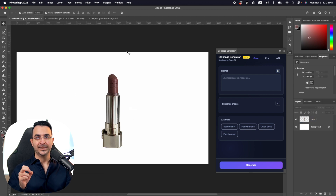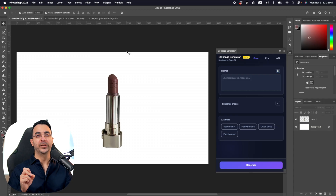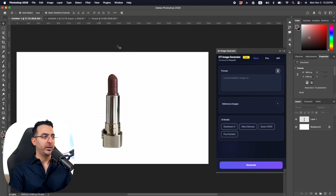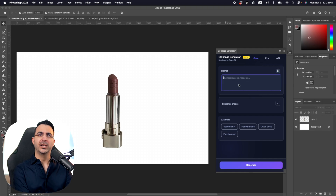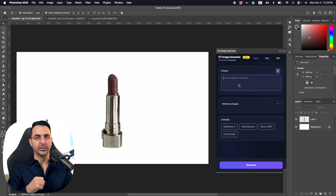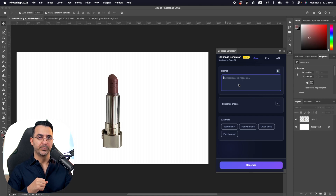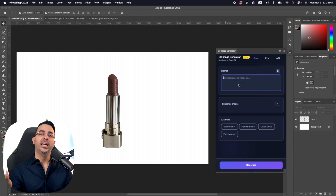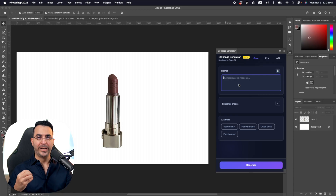Now the next thing is the prompt — and the prompt is super important, more than you think. You could just write something like 'create an advertisement for lipstick like this,' but usually it's hard to get the result you want that way. Instead, we can use a simple strategy where AI gives us the great prompt we need for our product.